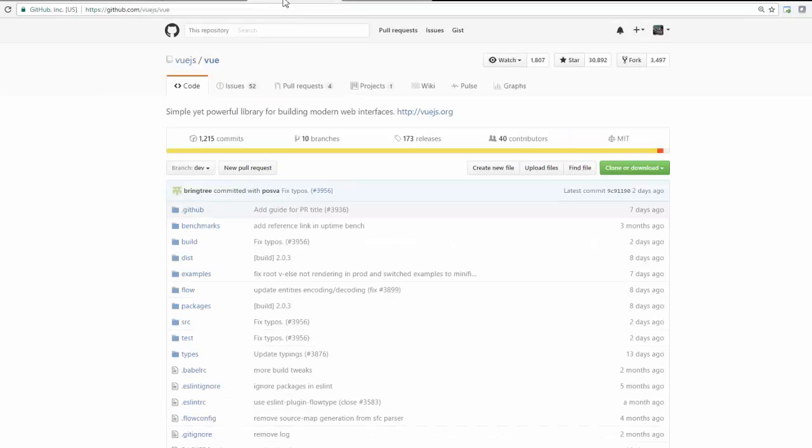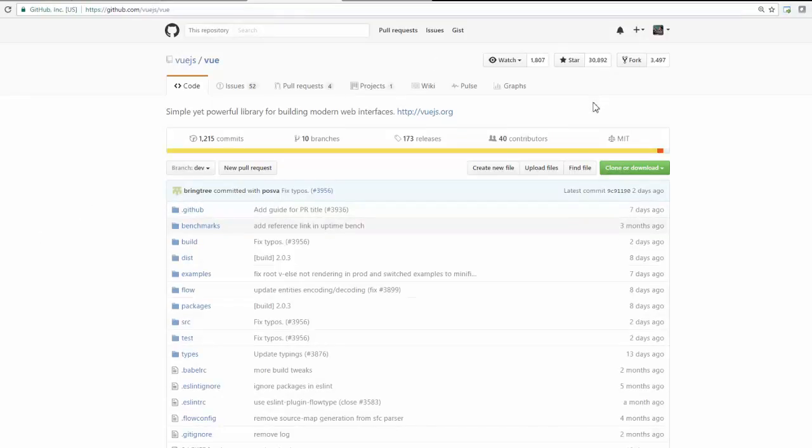And coming to the GitHub repository. So if you see, it is quite popular. It is not very trivial. They have around 30,000 stars, which is considered to be very good.